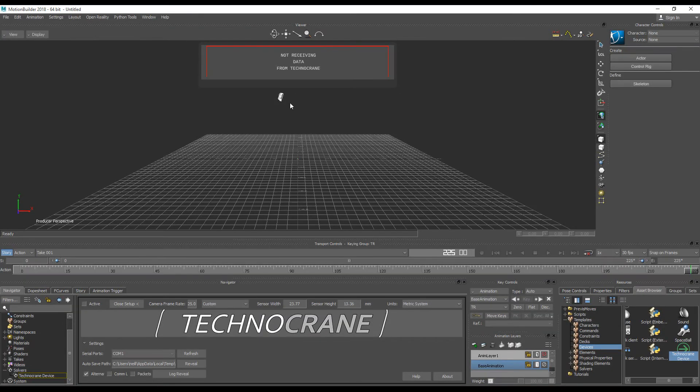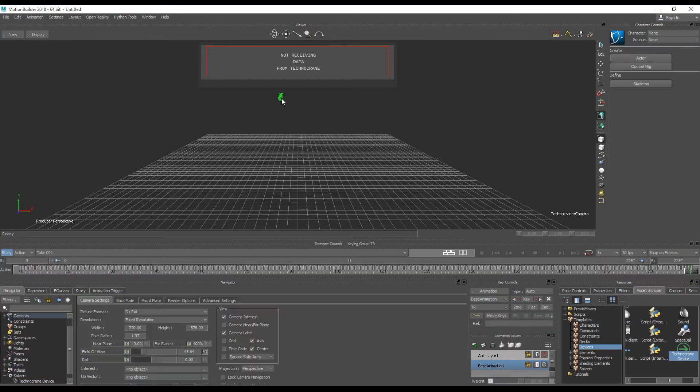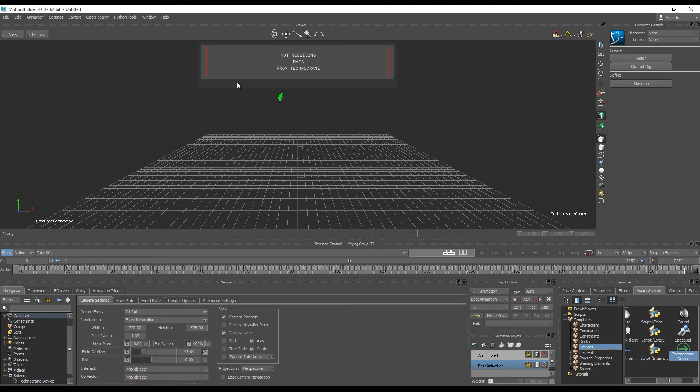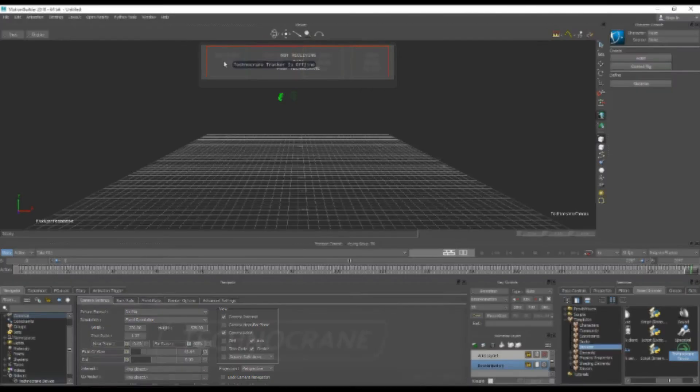If you lost your Navigator UI, you can return it back by double-clicking on your Technocrane device in the Navigator tree, or there is an alternative way just to click on the left corner on your Technocrane HUD system.